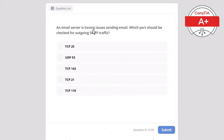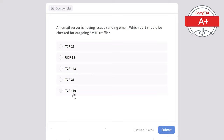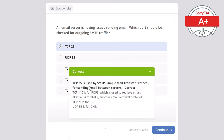Question 31. An email server is having issues sending email. Which port should be checked for outgoing SMTP traffic? Options: TCP 25, UDP 53, TCP 143, TCP 21, or TCP 110. The correct answer is TCP 25, used by SMTP — Simple Mail Transfer Protocol — for sending email between servers. TCP 110 is for POP3 (retrieve email). TCP 143 is for IMAP (another email retrieval protocol). TCP 21 is for FTP. UDP 53 is for DNS.